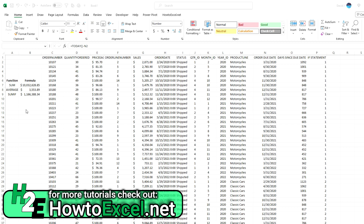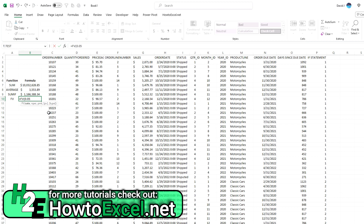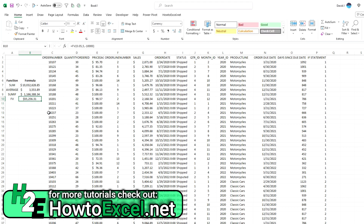Next I'm going to switch over to some loan calculation functions, starting with the future value function, FV. The future value function tells you what the value of an investment will be in the future — X amount of years from now. We specify the rate, say 5% entered as 0.05, the number of periods, say five years, and a payment of $10,000 a year entered as a negative. It tells me that if I invest $10,000 a year earning 5% per year, it'll be worth about $55,000.